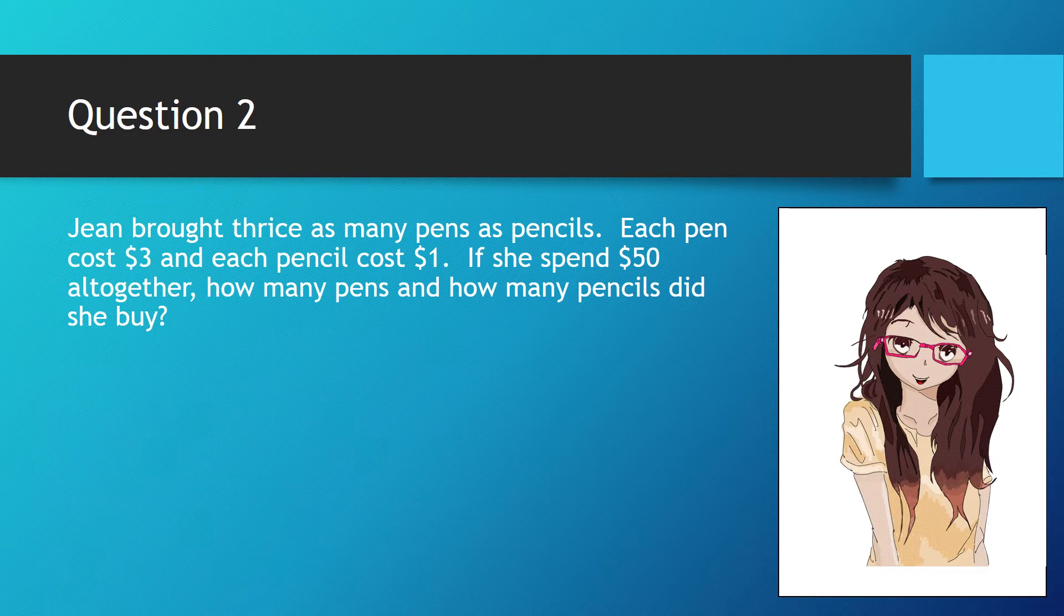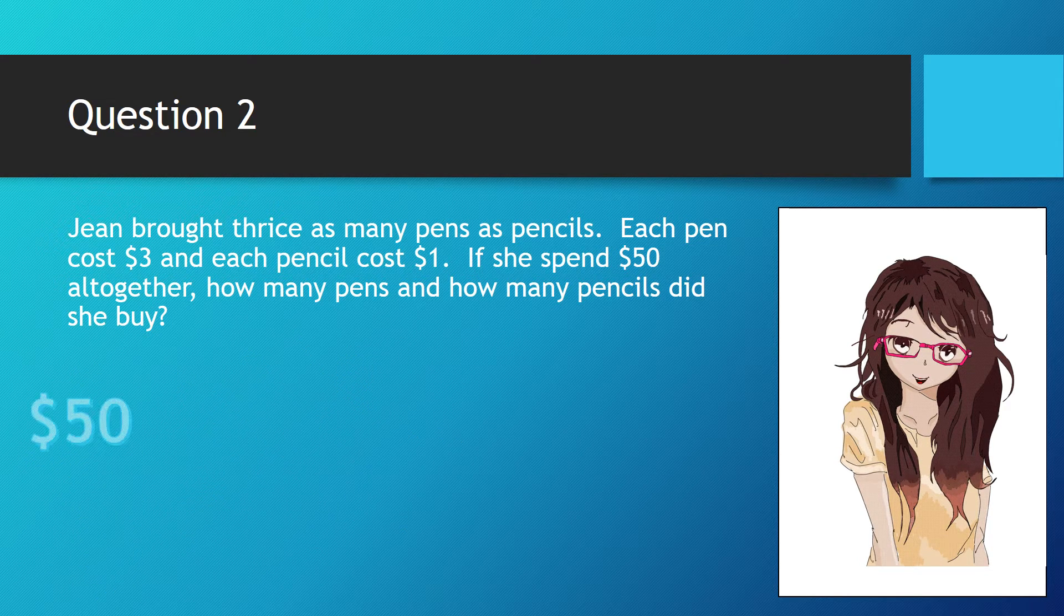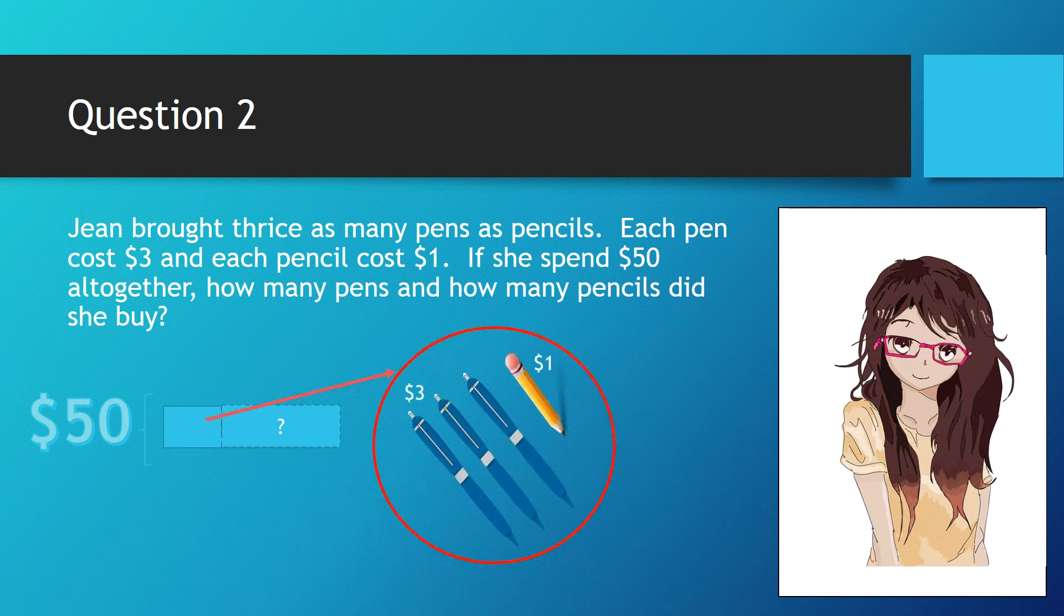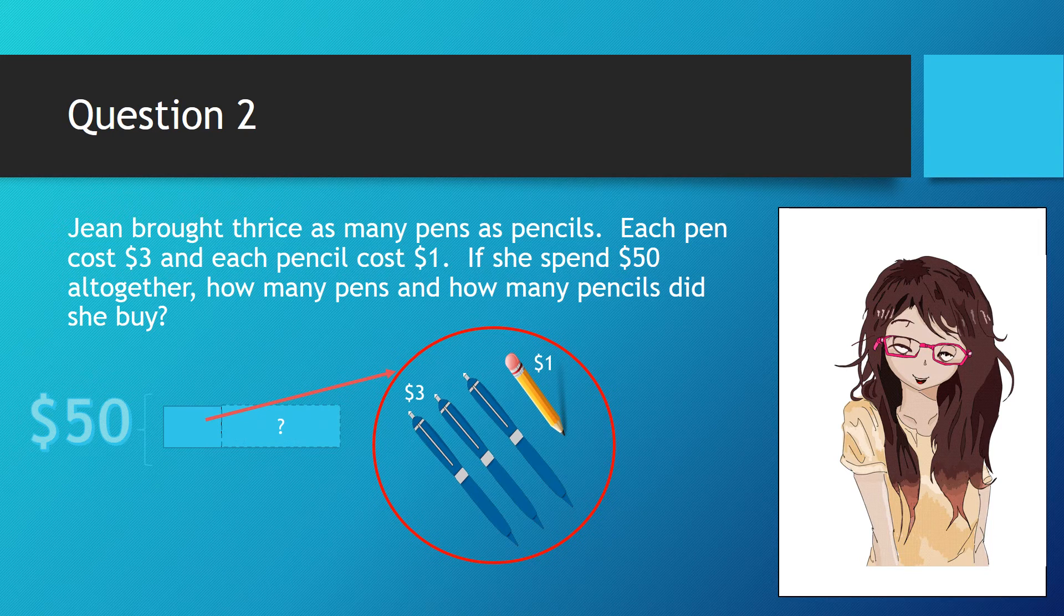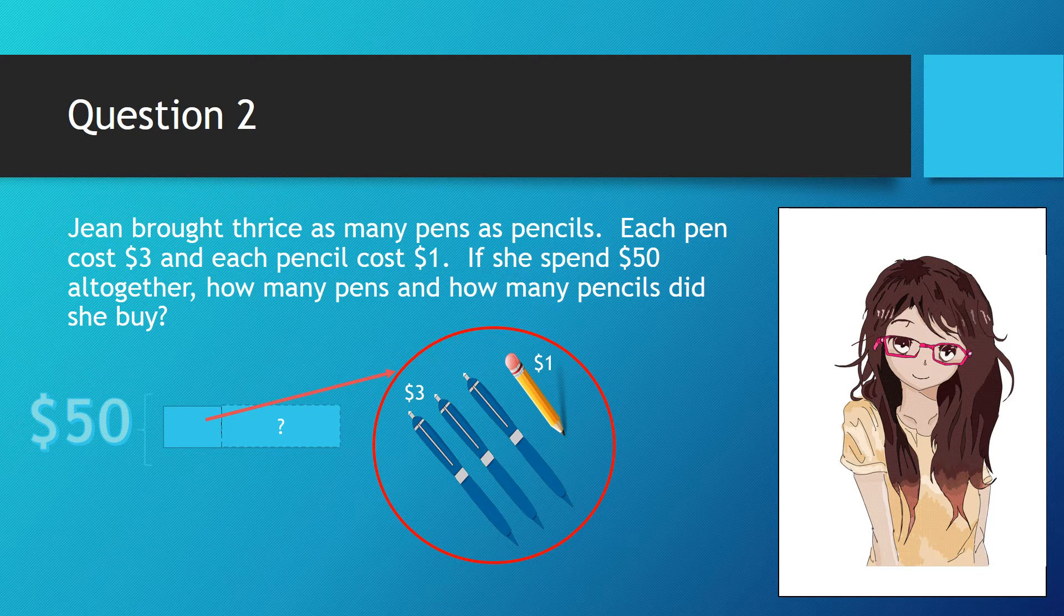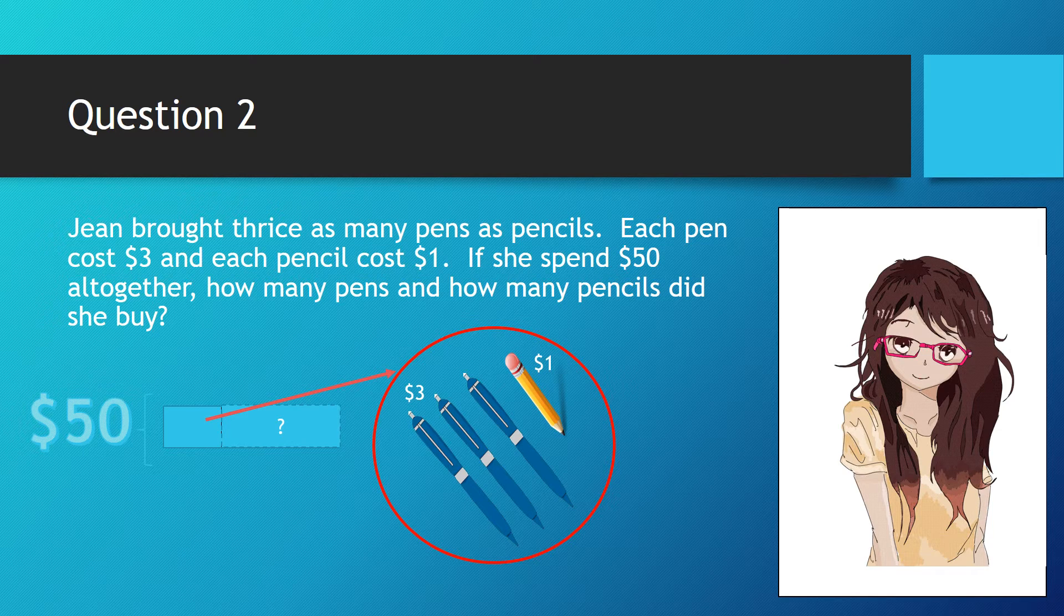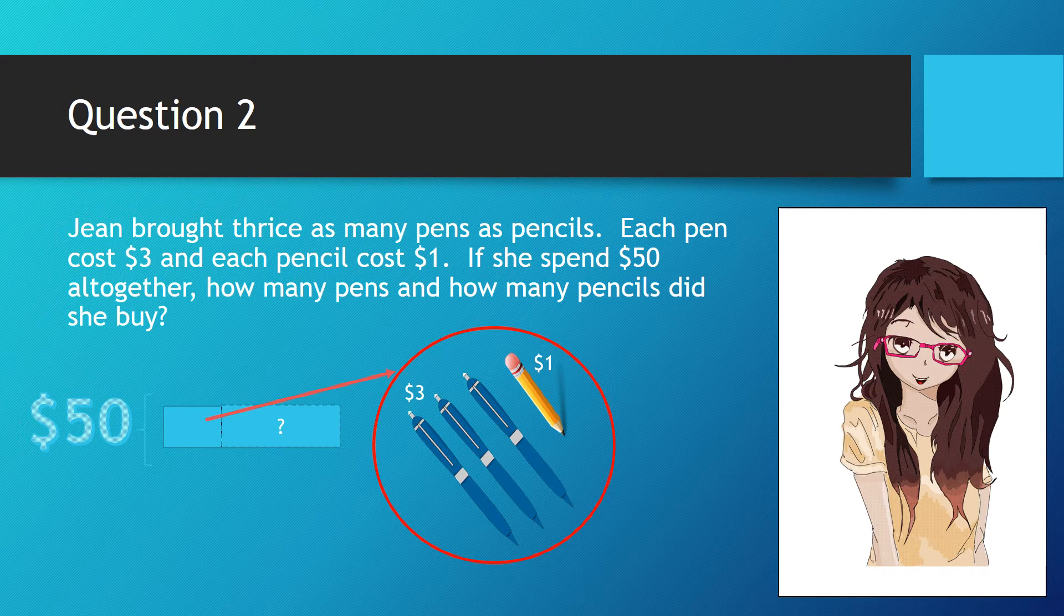We can say $50 is for unknown sets of pens and pencils. Each set comprises three pens and one pencil. First, we need to find out how much is the total cost of a set which comprises three pens and one pencil.